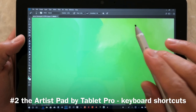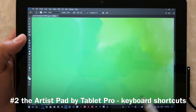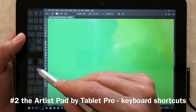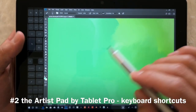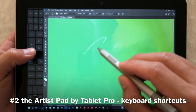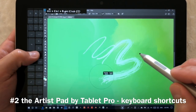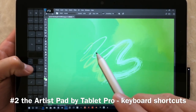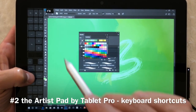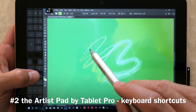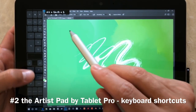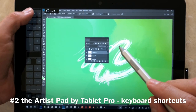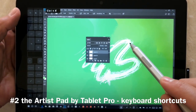Number two: if you're using anything that uses keyboard shortcuts, you're going to want to have the Artist Pad from Tablet Pro. That's going to allow you to put custom keyboard shortcuts on the side of the screen that can do almost anything you want. For instance, in Photoshop you can increase the size of the brush or use the color picker. You can see the specific keyboard shortcuts being pressed — very complicated shortcuts — and do things like adding a layer or copy and paste.